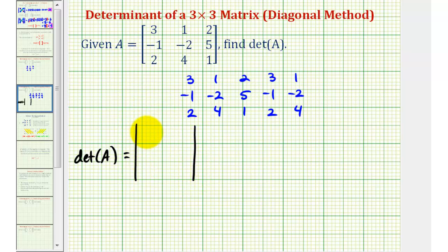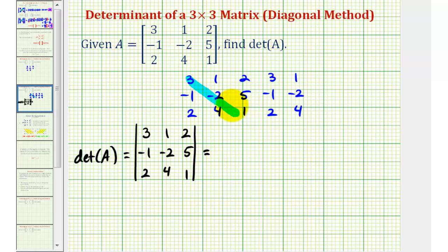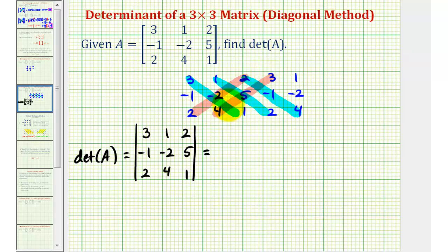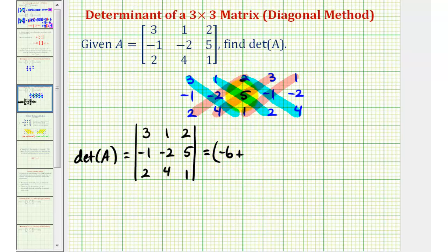The determinant will be equal to the sum of the product of these three diagonals minus the sum of the product of these three diagonals. We'll first sum the product of the blue diagonals, or the diagonals from the upper left to the lower right. So we'll have three times negative two times one — that's negative six — plus one times five times two — that's ten — plus two times negative one times four — that's negative eight.